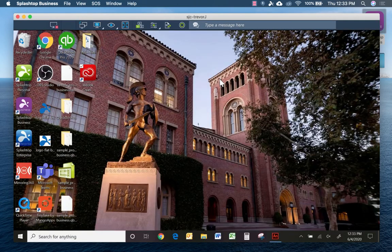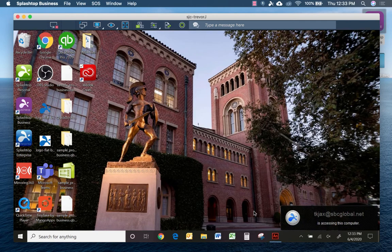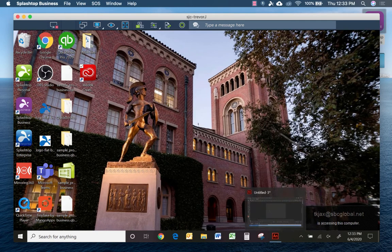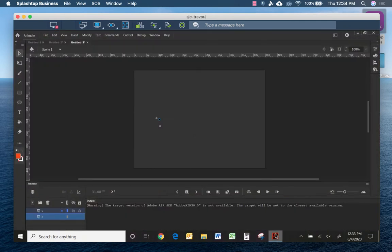My work computer in the office has Adobe Animate installed already, so you can see I'm remoted into my computer now. I'm going to open up the app, and there it is. Just to give you a demonstration, I'll hit play.